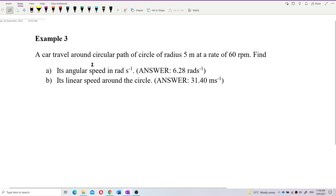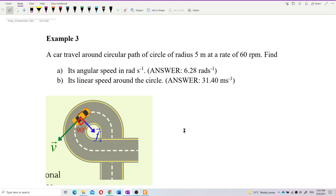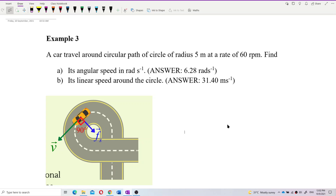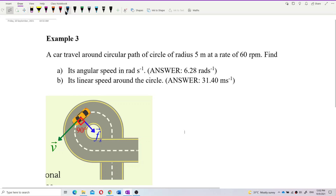We can imagine this car traveling around a circular path like this. We want to find the angular speed in radians per second — that means how much angle the car turns per second.